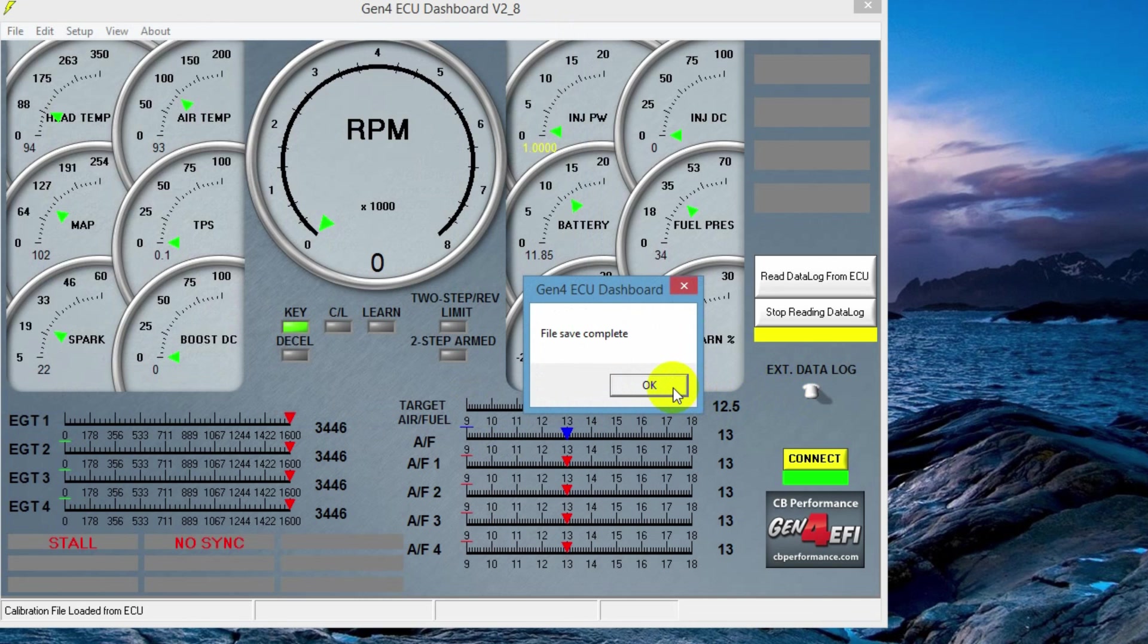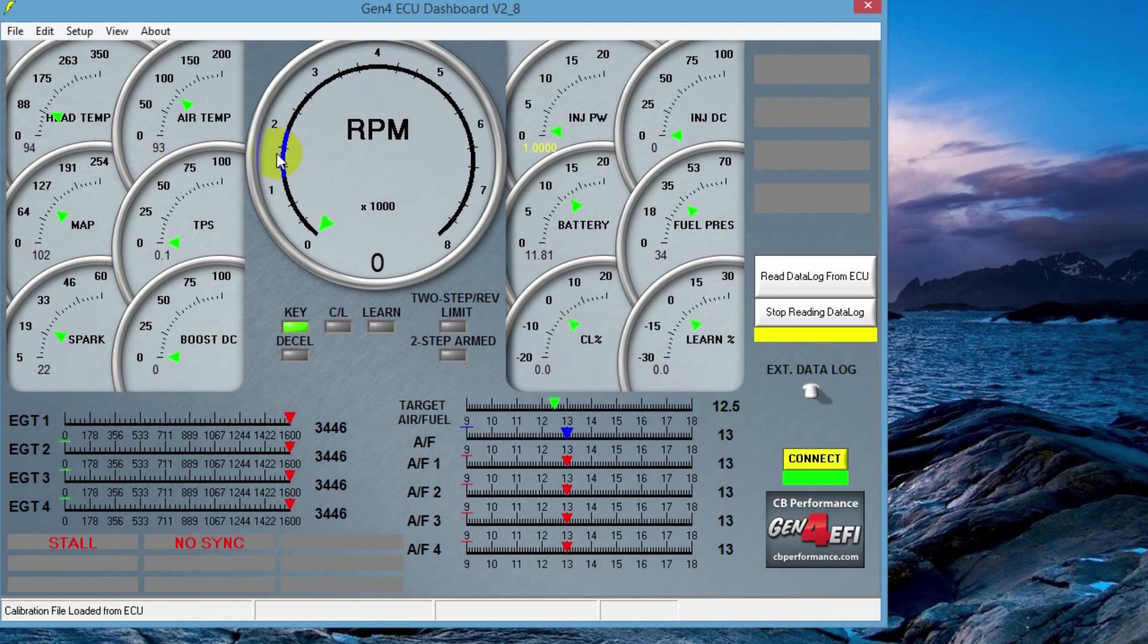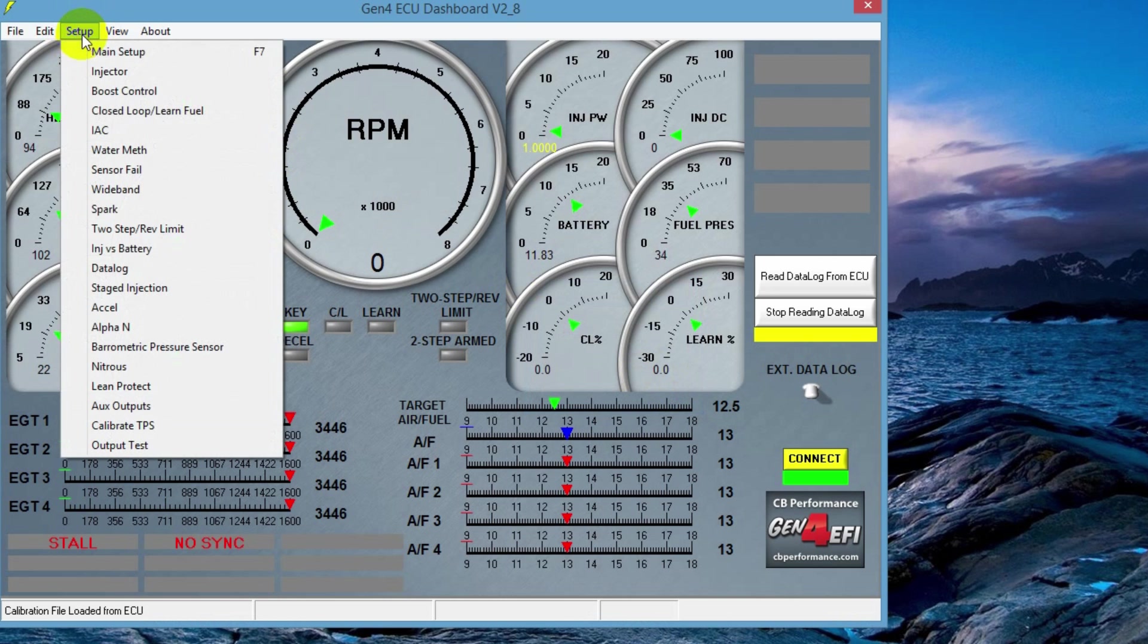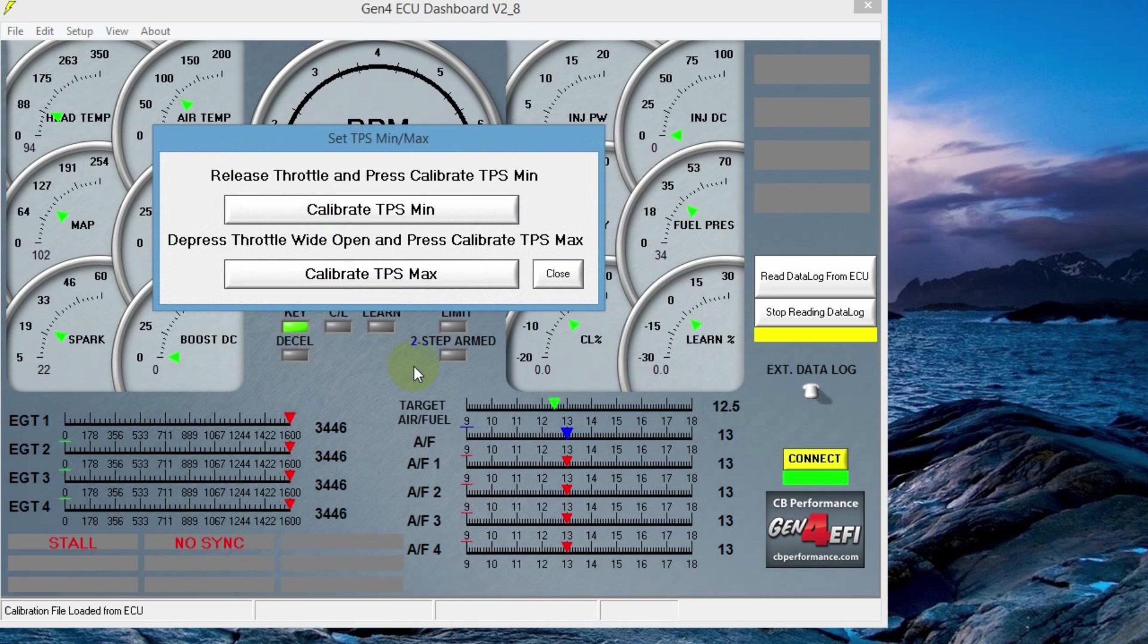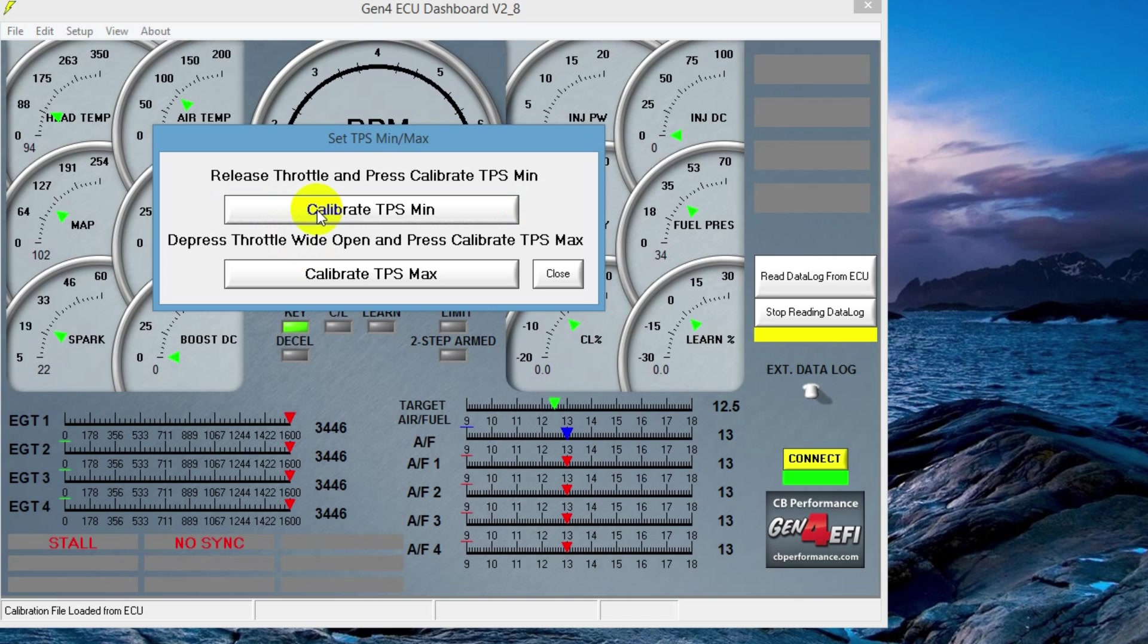So now that we've saved the file, we can go in to start calibrating the throttle position sensor, setting fuel pressure, stuff like that. So next up, we're going to get the calibration of the TPS set. To do this, we'll go up to here to the setup file. Come down here where it says calibrate TPS. It's a simple window. It's going to calibrate minimum voltage and maximum voltage. You'll do that by releasing the throttle and pressing the minimum button. Once it turns green, it's saved that calibration.